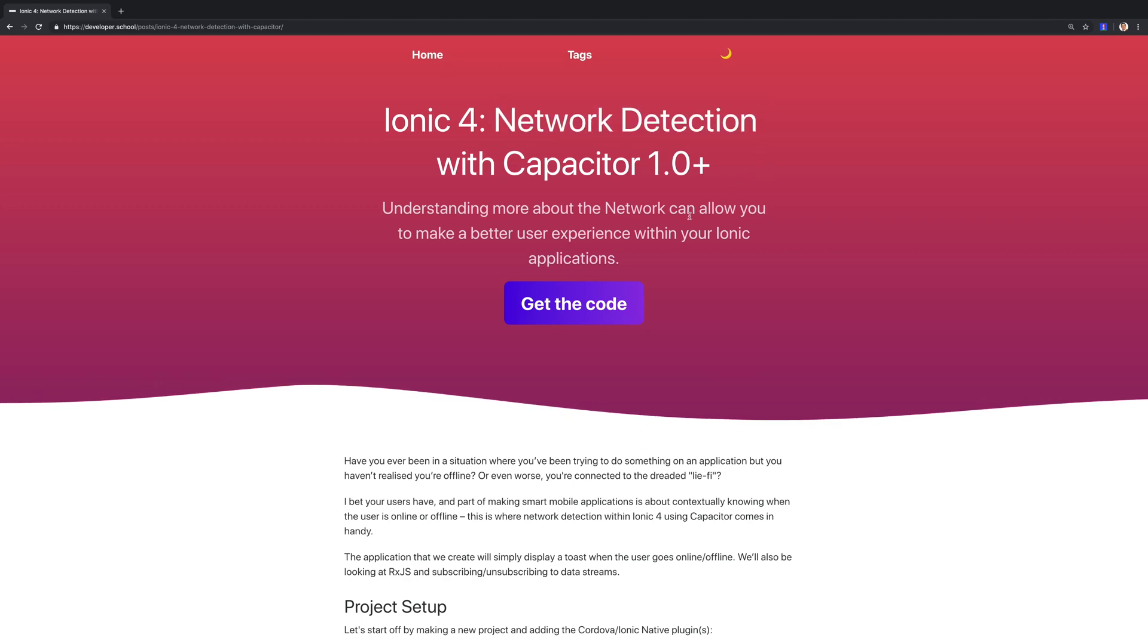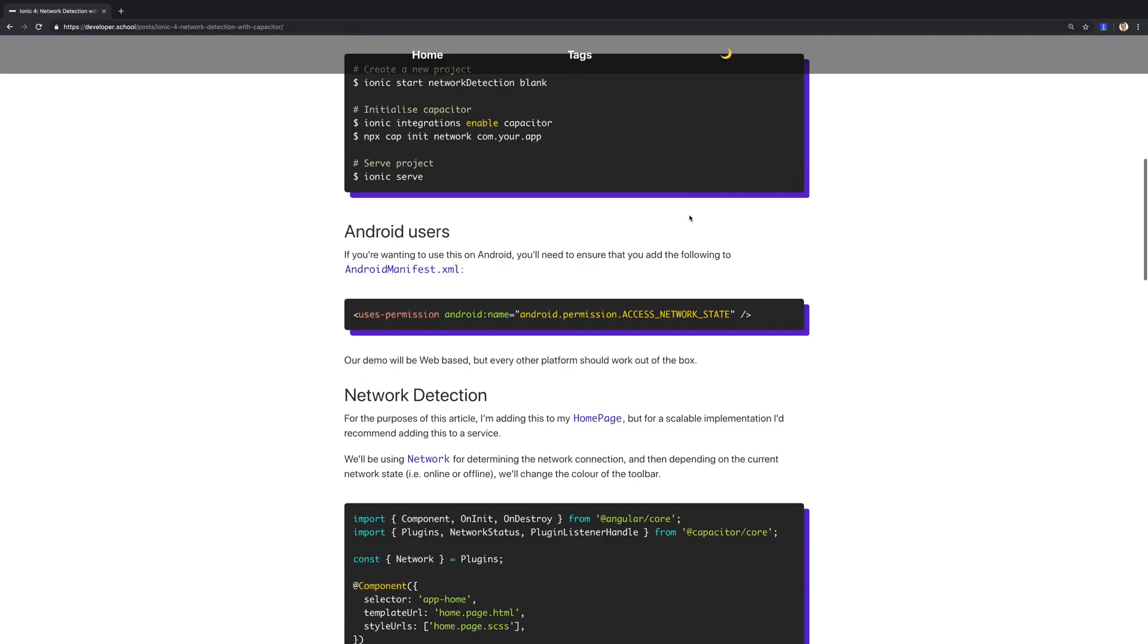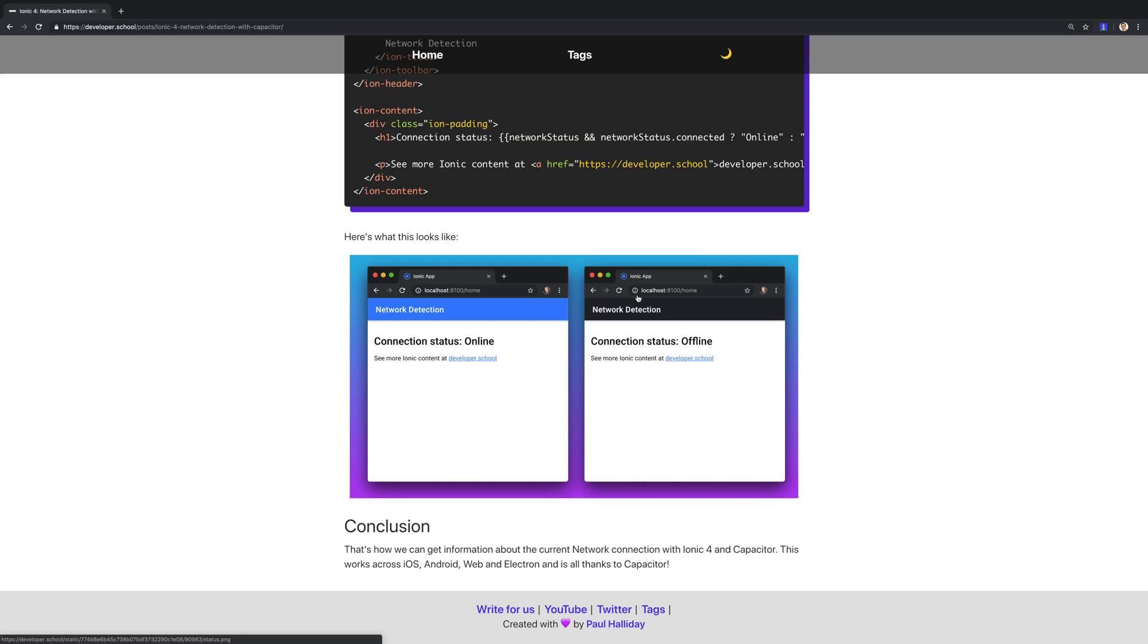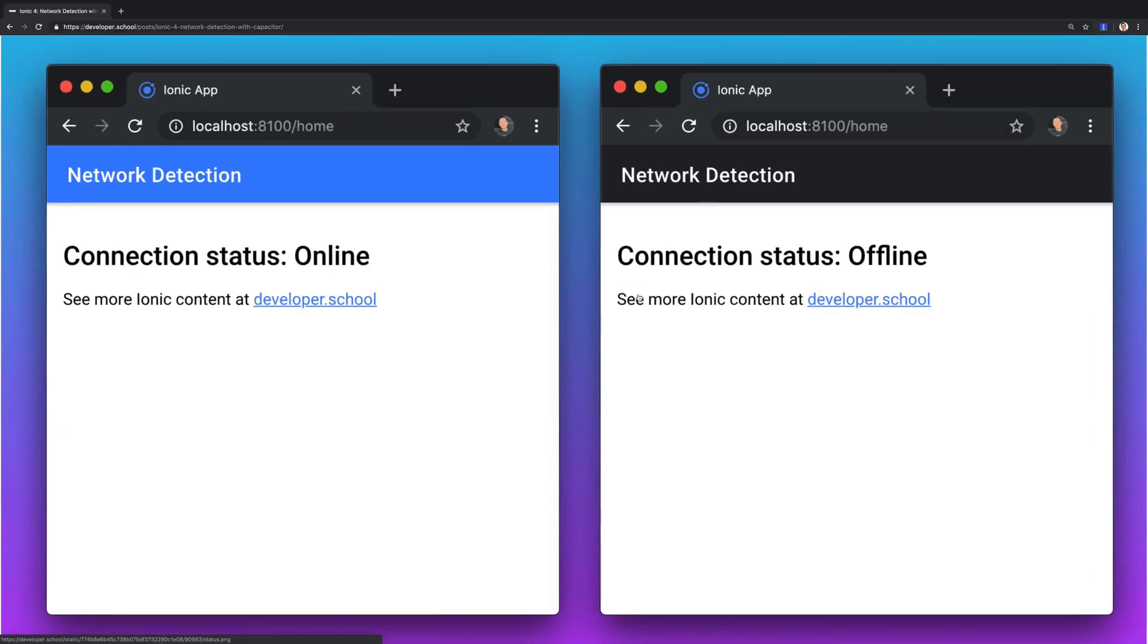If we scroll down to the bottom we can see exactly what we'll be building here, and that's essentially this application that when we're online it'll say connection status online, and when we are offline it'll say connection status offline.